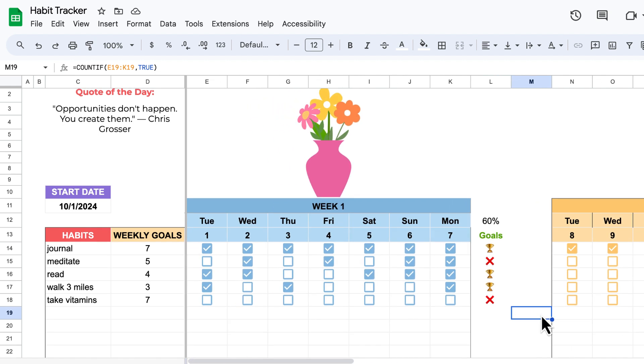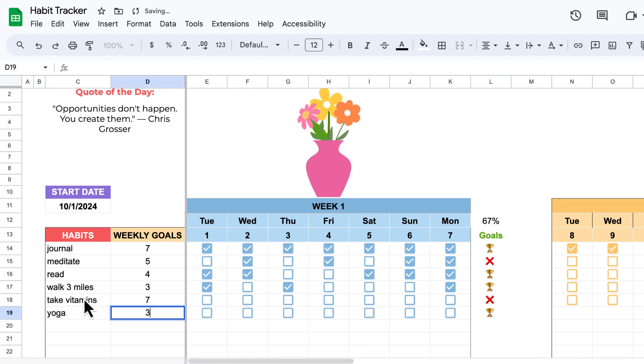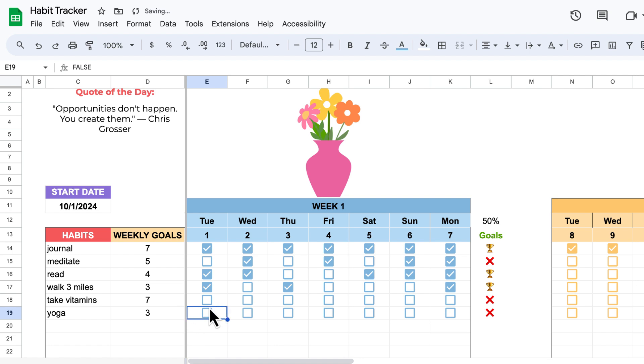And if I wanted to add another one — maybe I want to do yoga three times a week — again, we have the checkboxes appear for that.